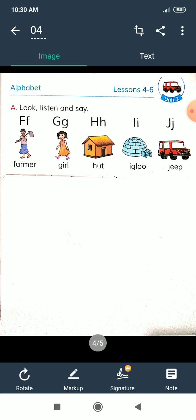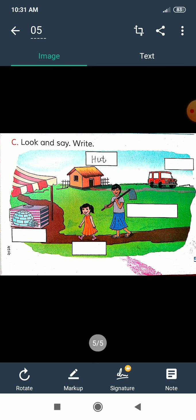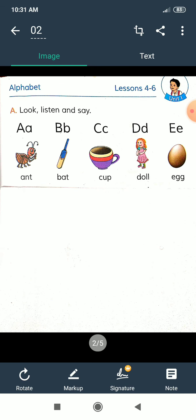I repeat: farmer means krishak, girl means balika, heart means kure ghar, igloo means eskimodir ghar, and zip means zip. In the next part we see more empty boxes. Here we look at some pictures — heart, jeep, farmer, girl, and igloo. In the empty boxes we write the subject's name. I hope you try it at home.